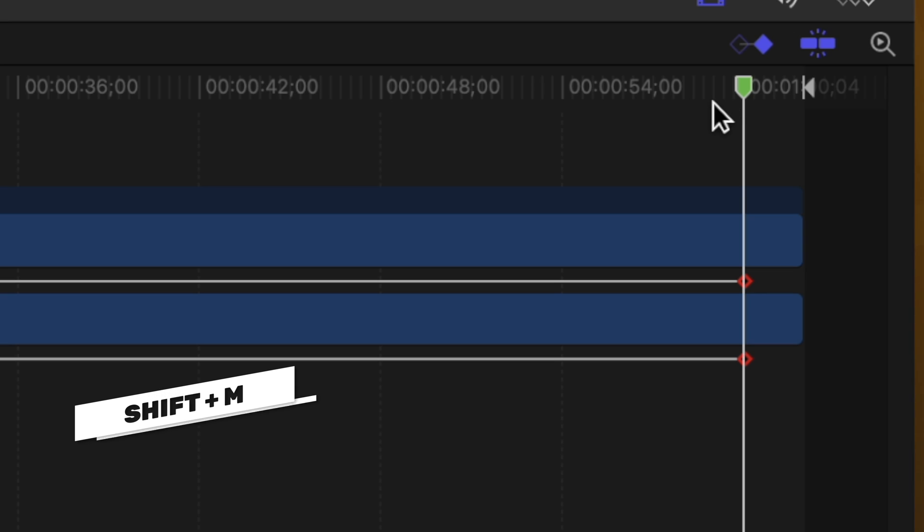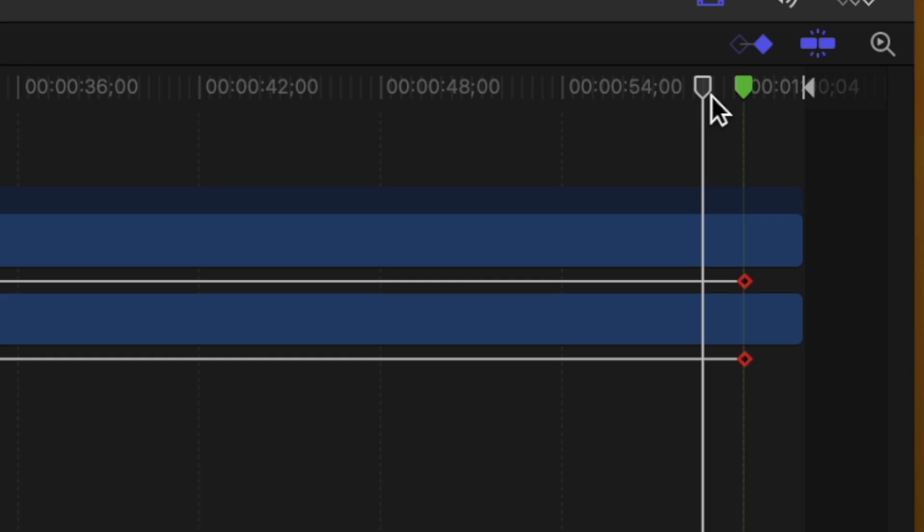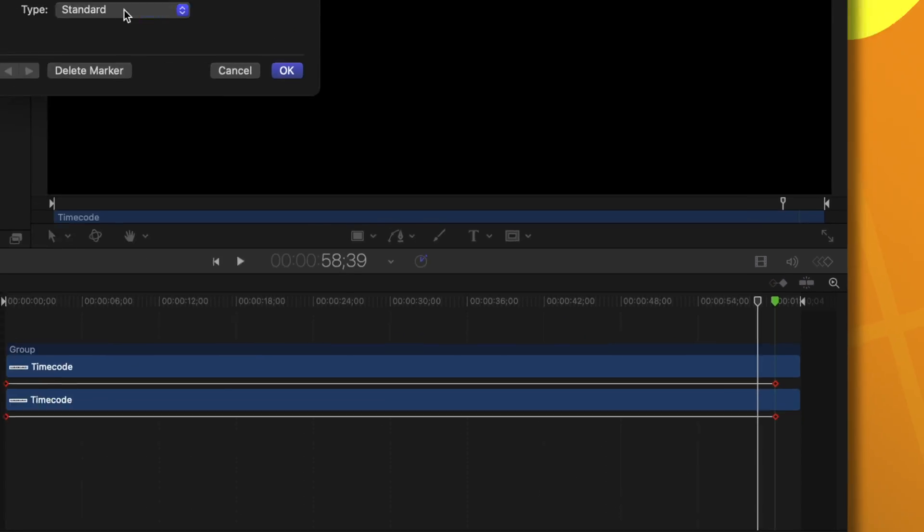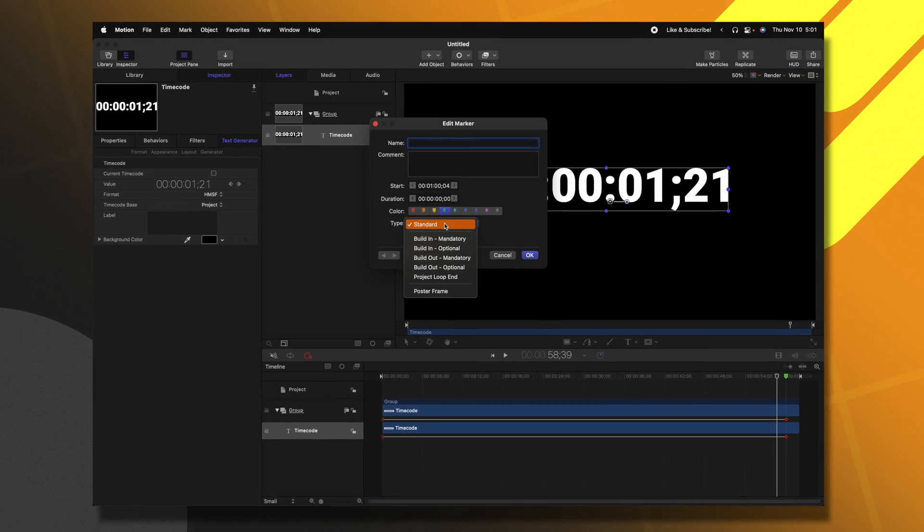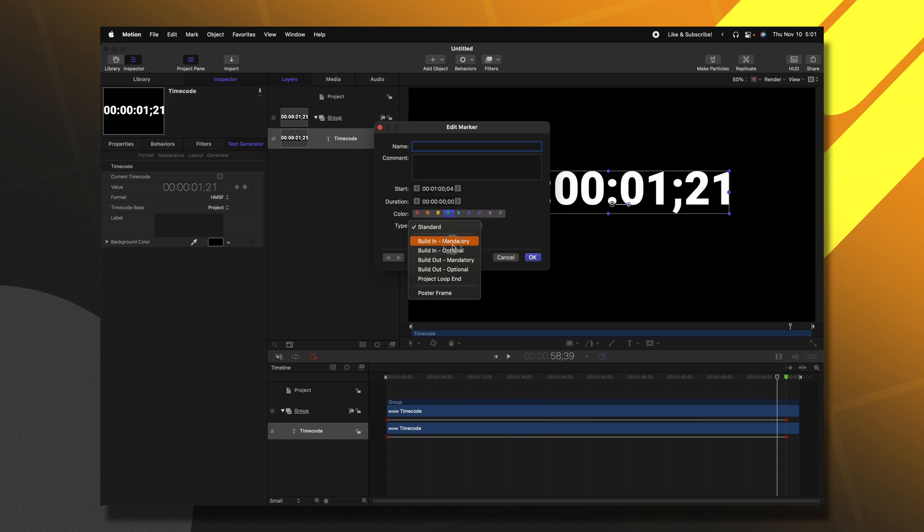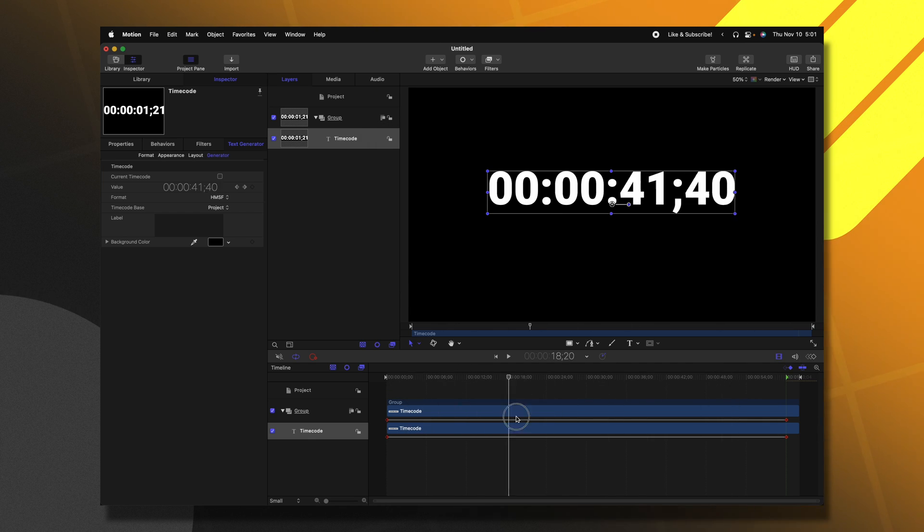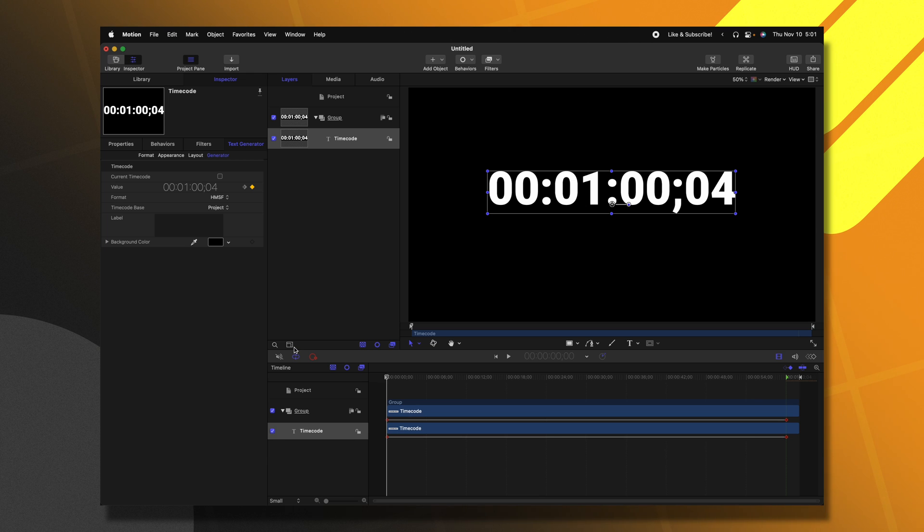We'll push Shift M and this is very important. We need to tell Final Cut Pro that this needs to take exactly a minute to play out. So now that we've done that, we can double-click that green marker and change it from type standard over to build in mandatory. Then I'll just push okay. So now Final Cut Pro knows exactly how long this should take.